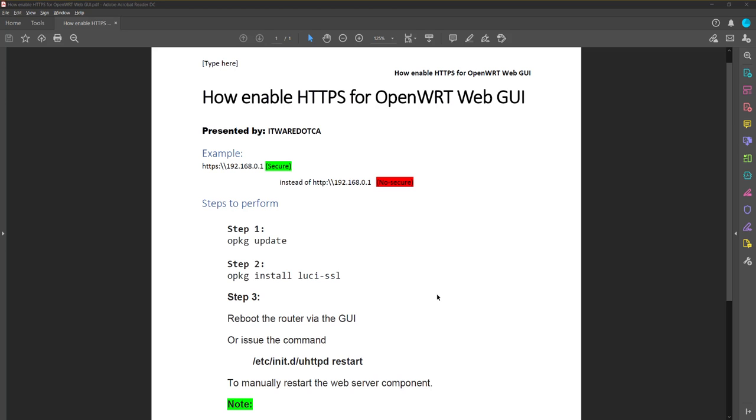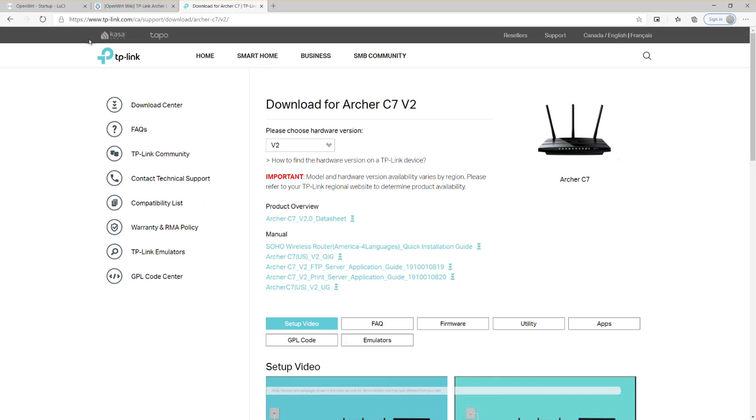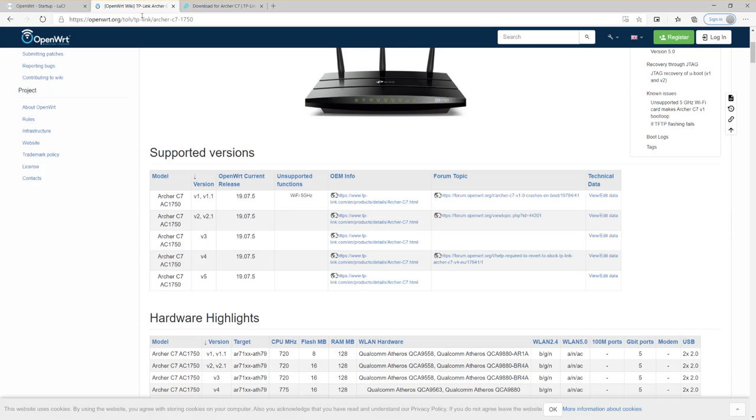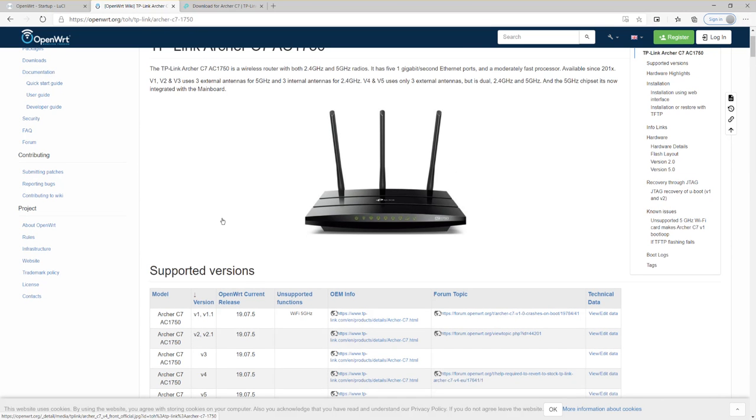Hello everyone. Today we will talk about how to enable HTTPS access for the OpenWRT-based wireless router. We're going to perform three simple steps to enable HTTPS on the router. This is assuming you already upgraded to your model from the factory default firmware to the OpenWRT version of the firmware.